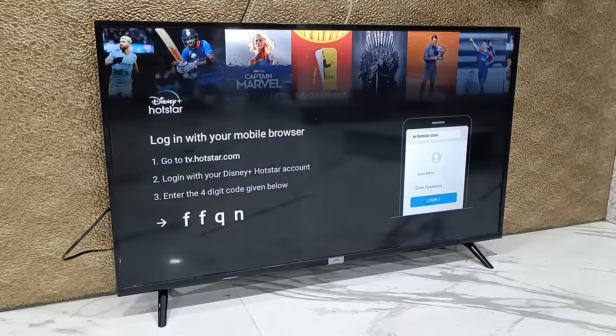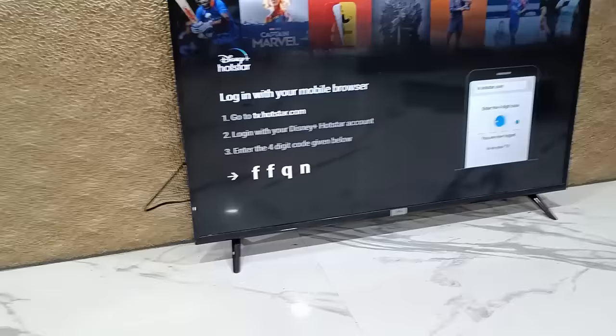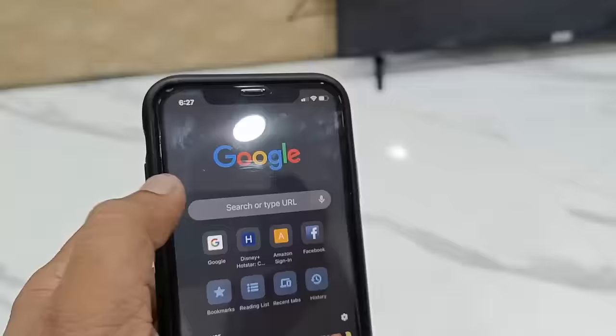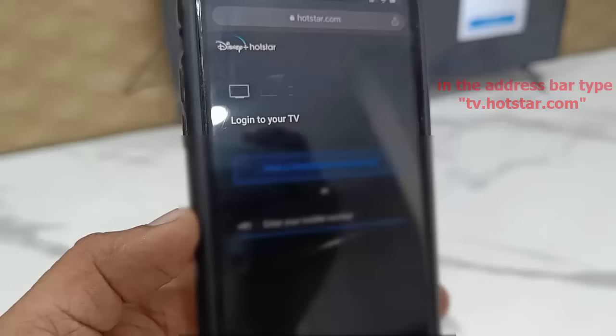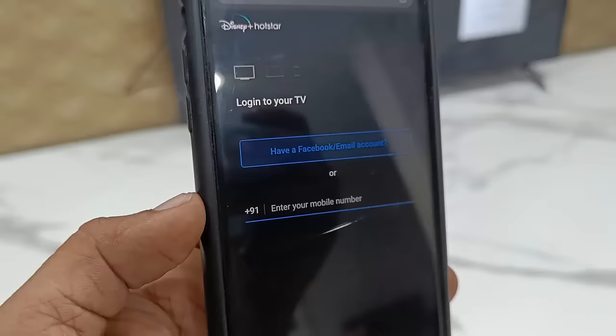Open any browser on your phone and in the URL bar type tv.hotstar.com. Here you will get a four-digit verification code sent to your registered mobile number, so simply enter that code.